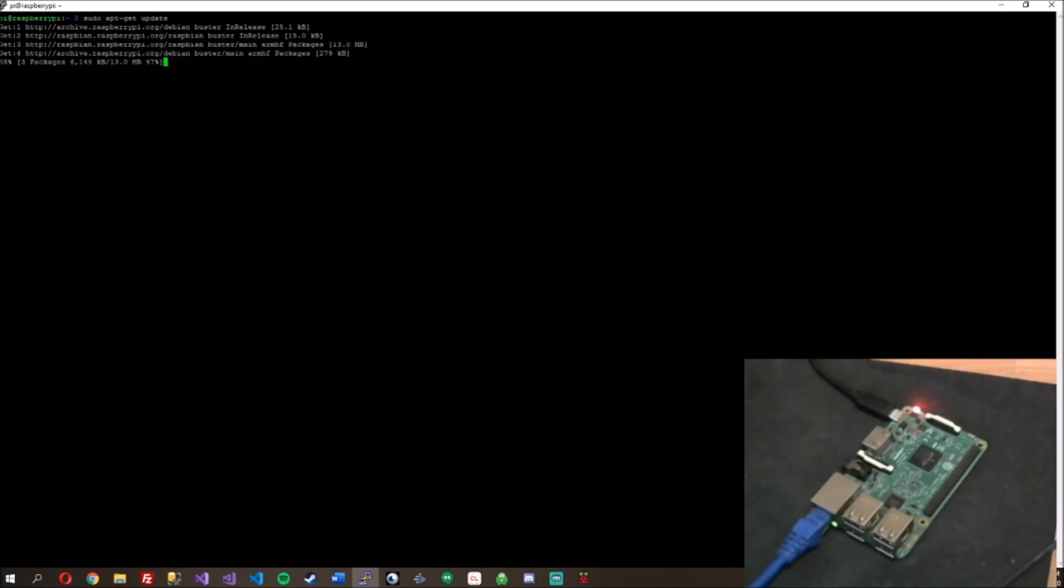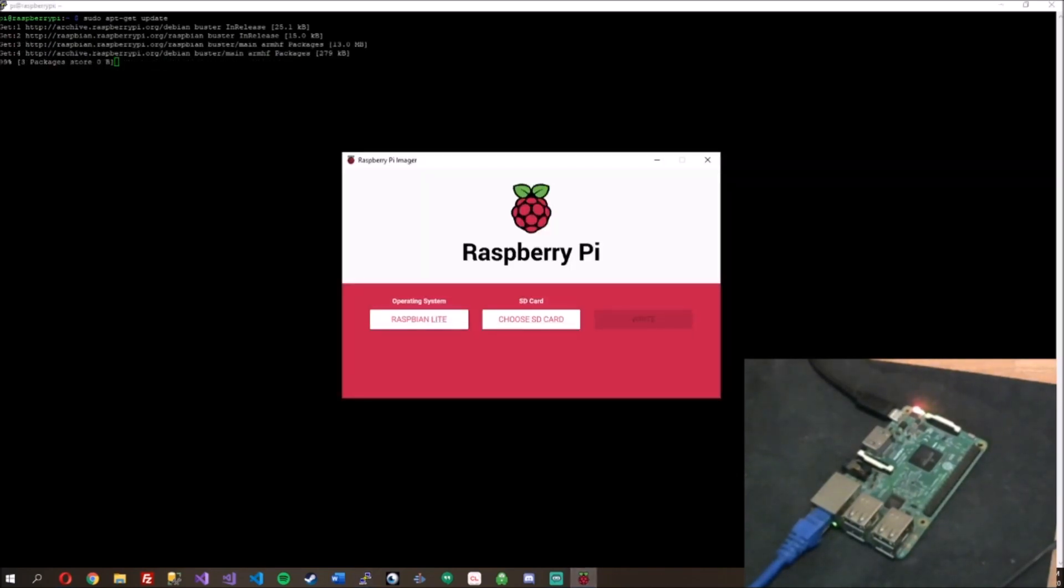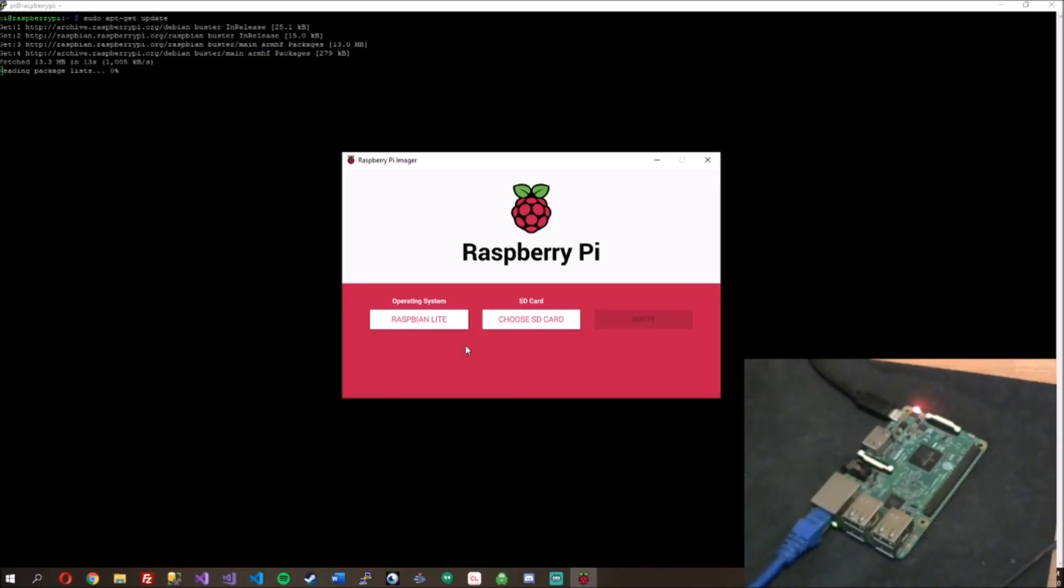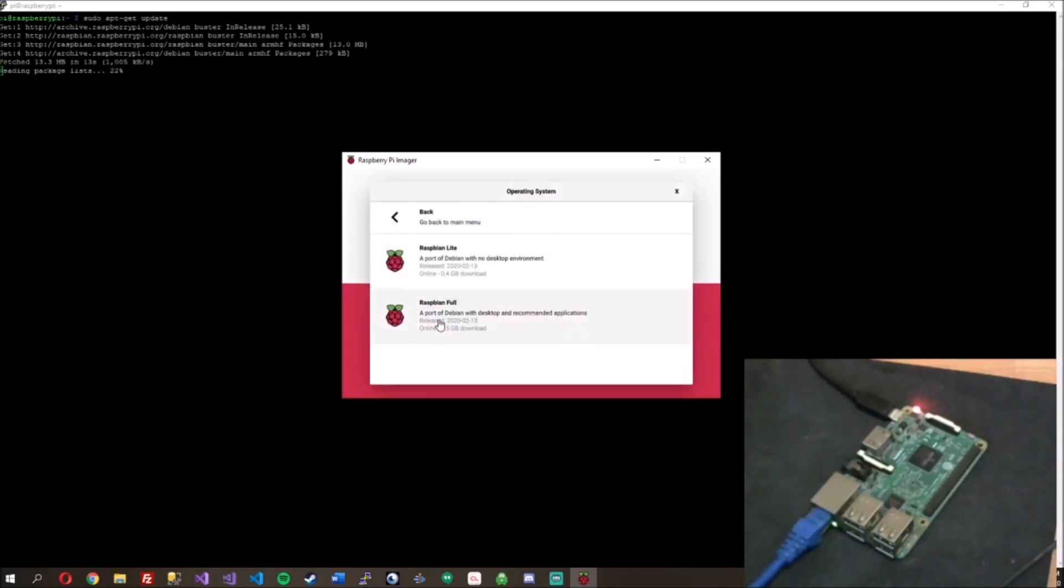So look at that. Using the Raspberry Pi Imager, we have Raspbian Lite just like that. That was fast, simple, easy. I like it. I like that when you choose the operating systems,